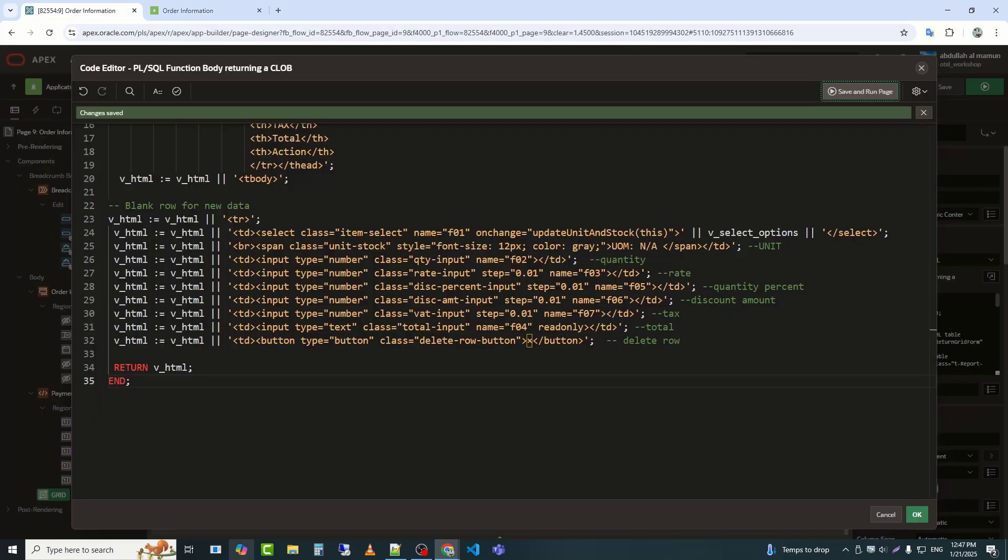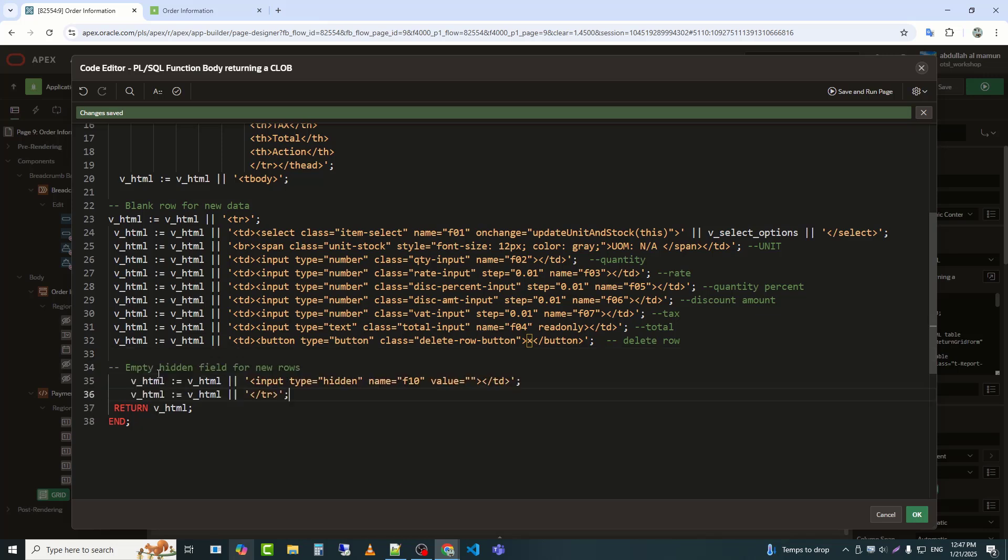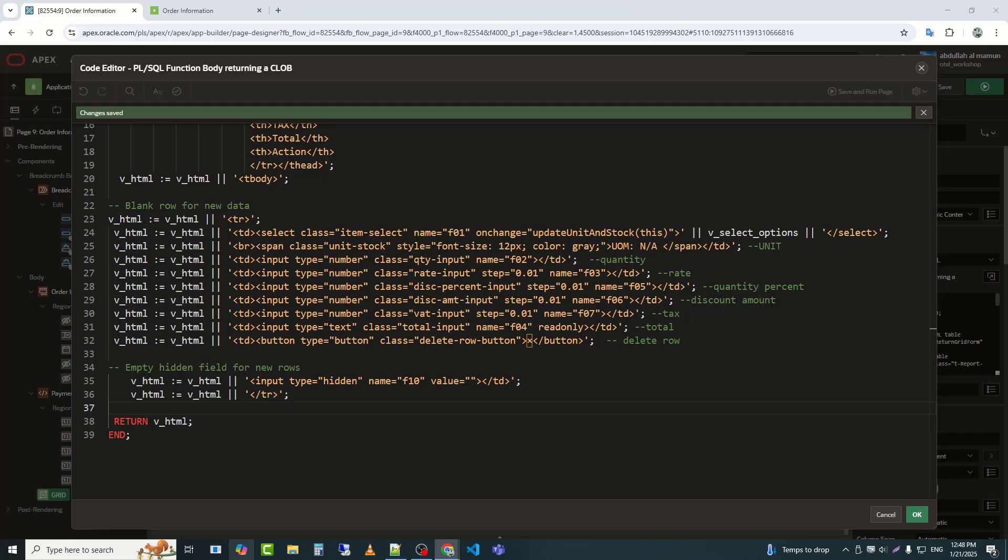Now, we will continue with more steps. This code adds a hidden input field, input type equals hidden name equals F10 value equals, for storing additional data for new rows, with an empty value by default. It then closes the table row, slash tr, completing the row's HTML structure.